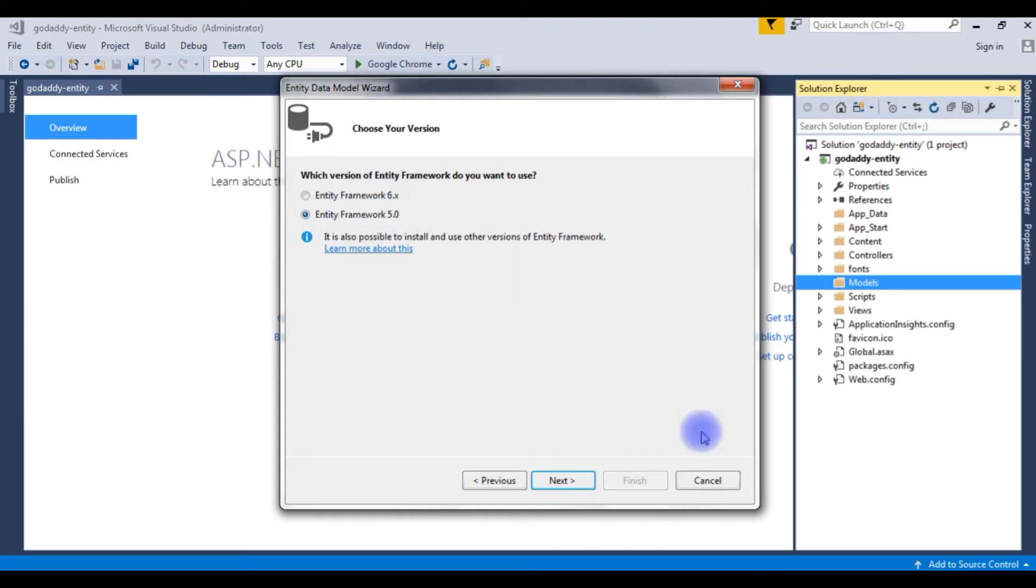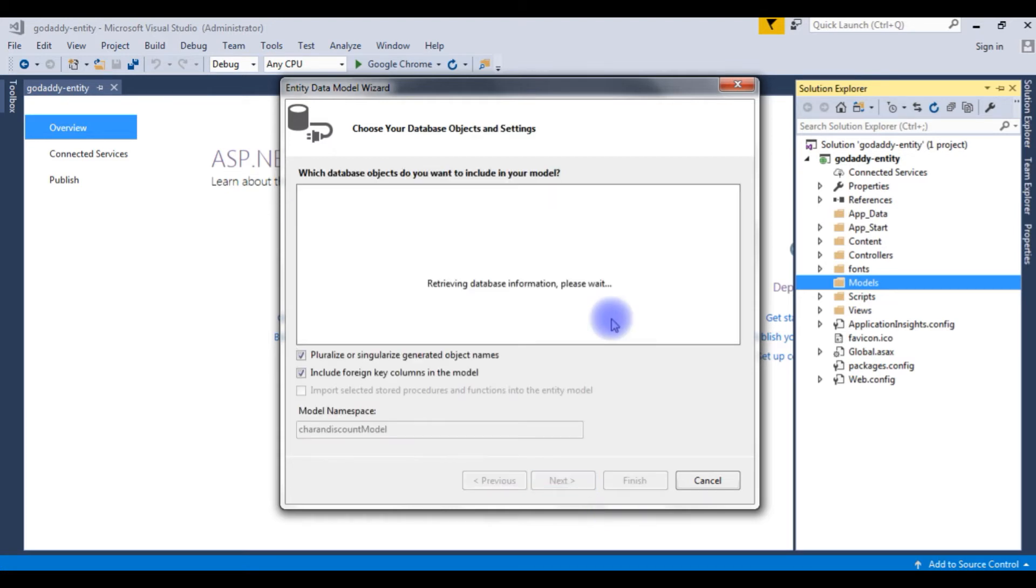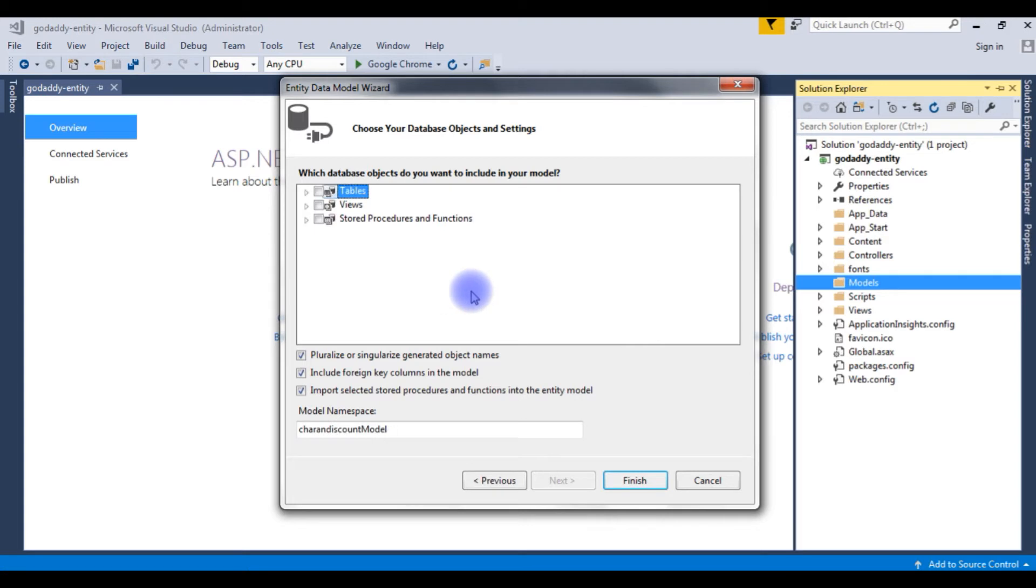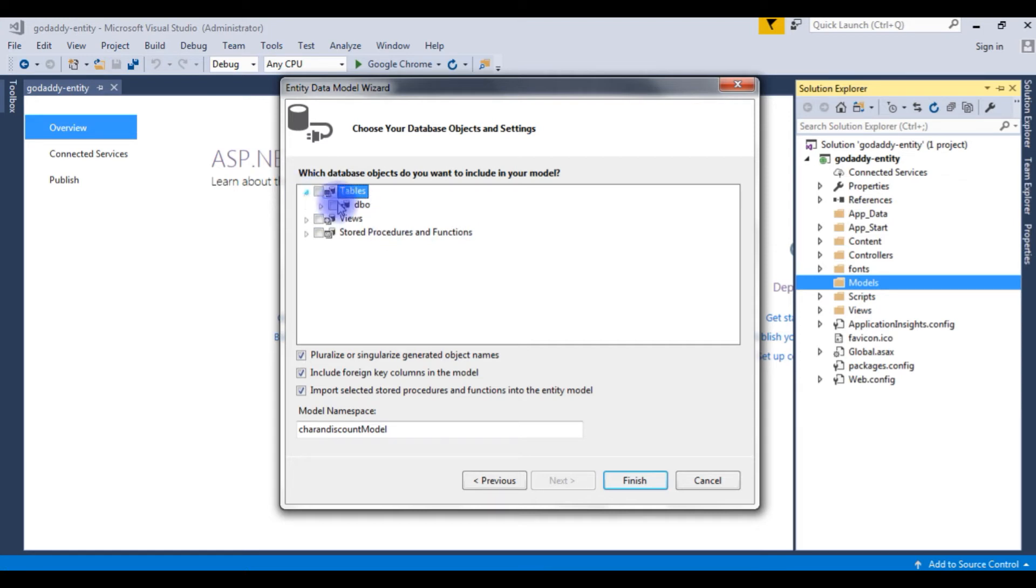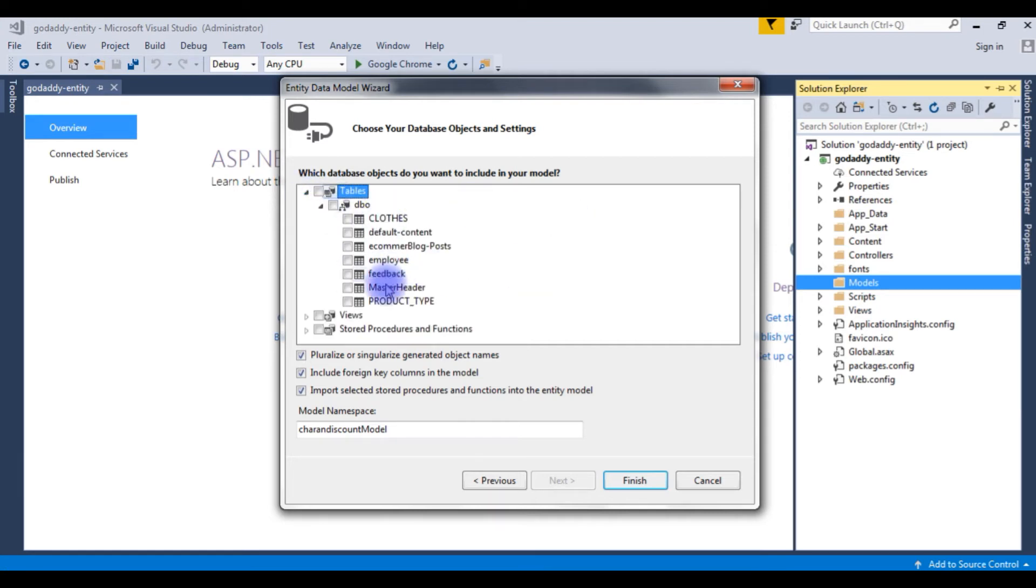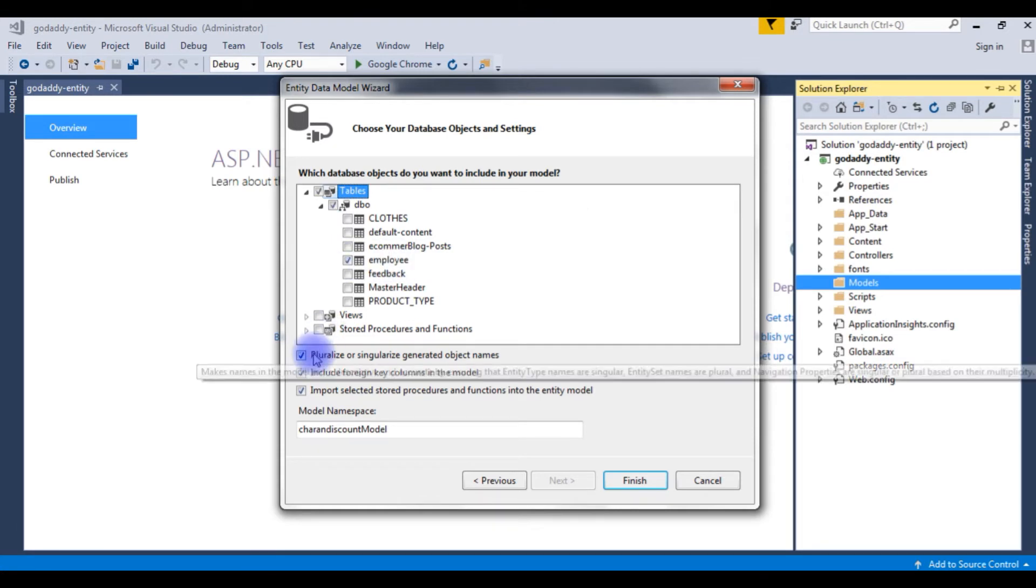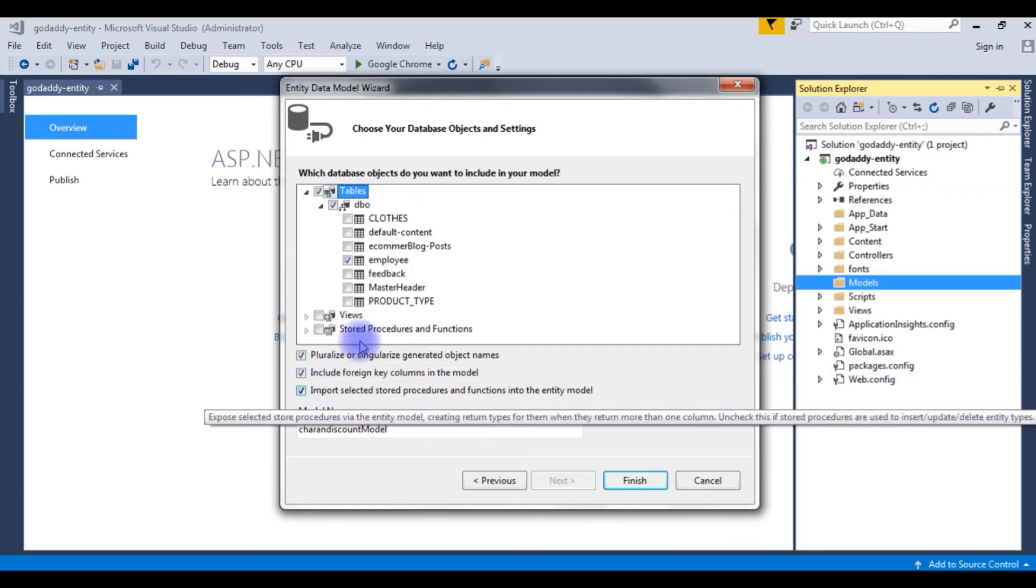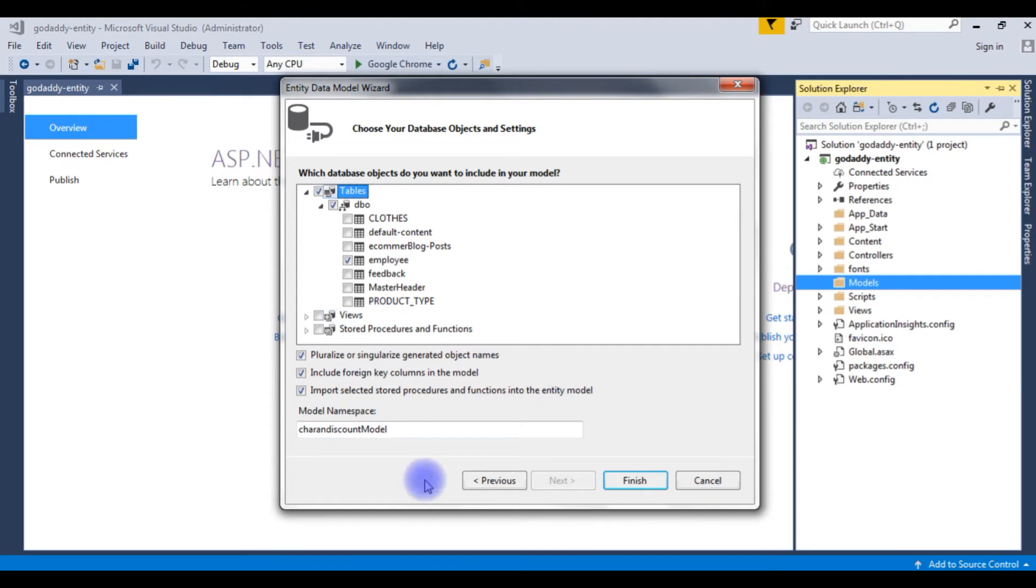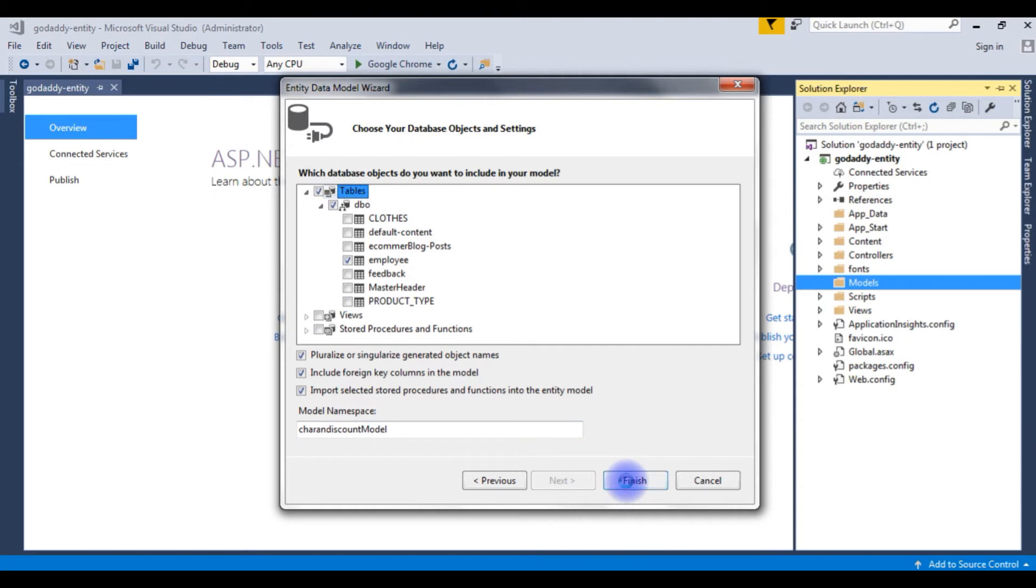Next, the database tables, view, stored procedures and functions. I'm expanding the tables, expand the dbo. I'm choosing the employee table and make sure all the checkboxes are selected. And remember the model namespace, cheremdiscount model. Click finish.